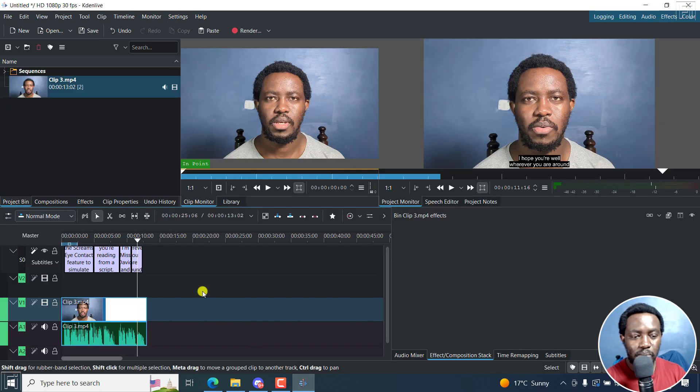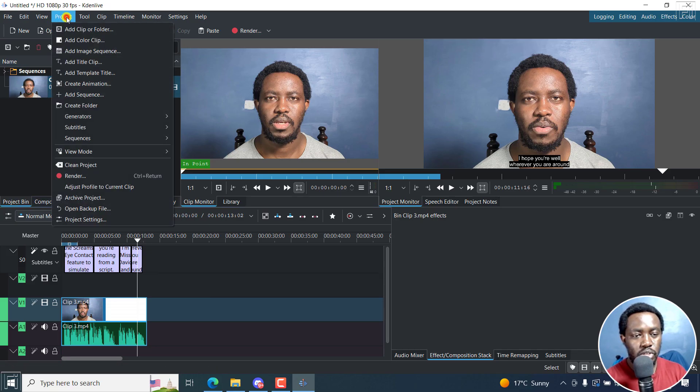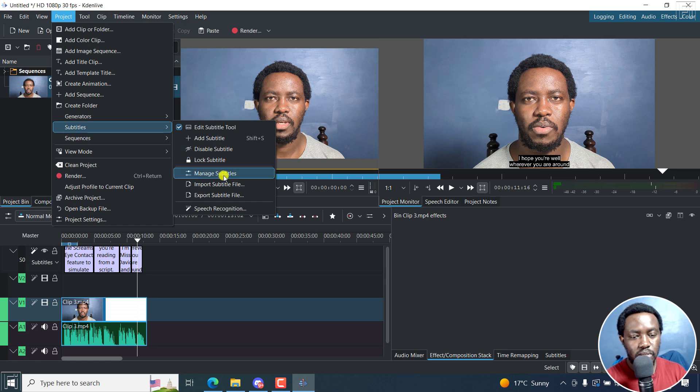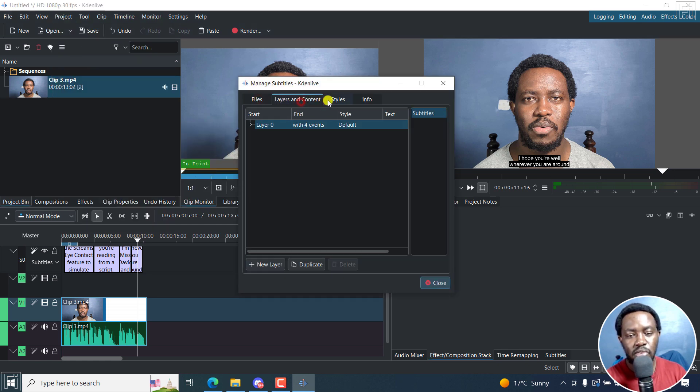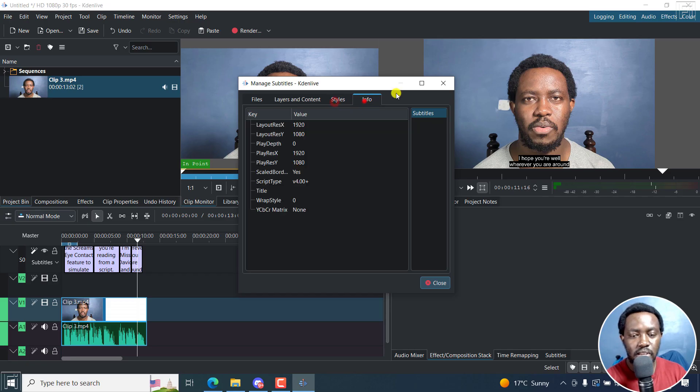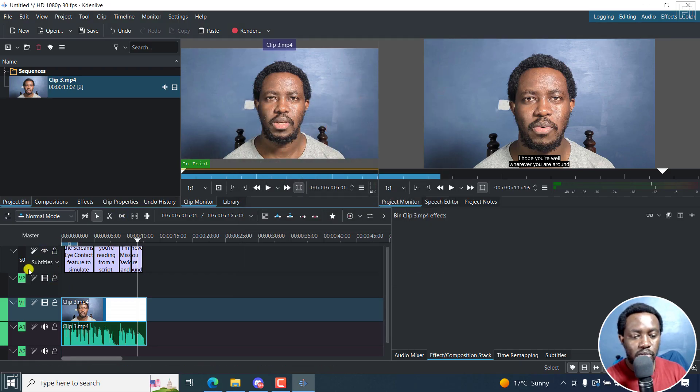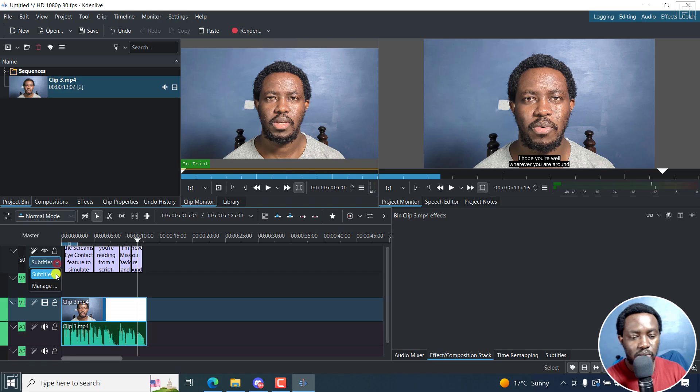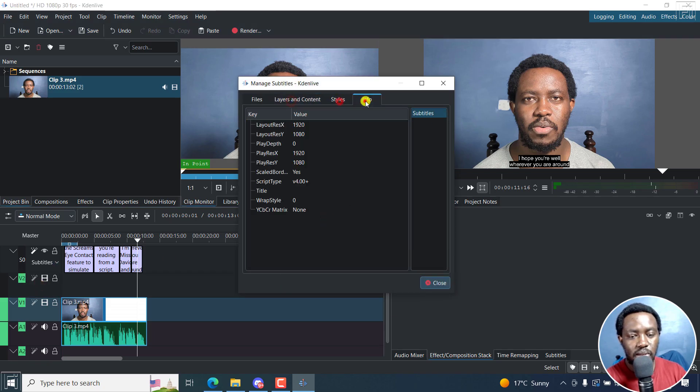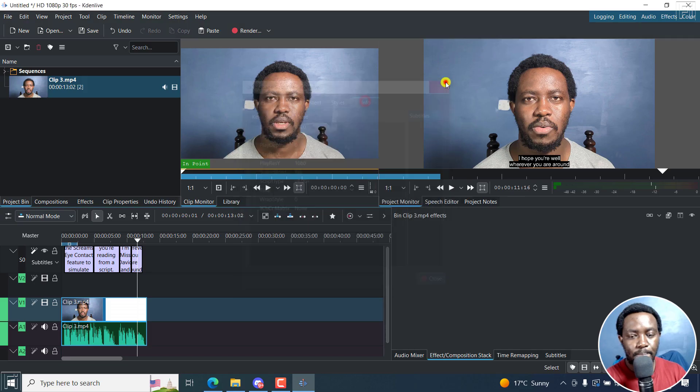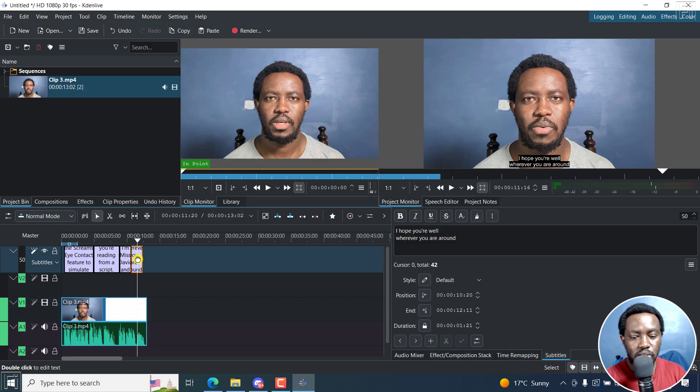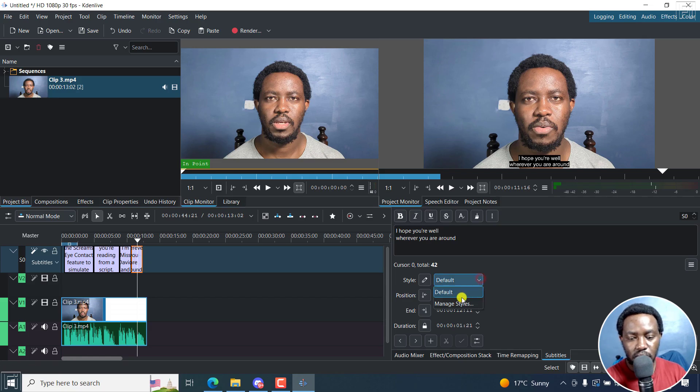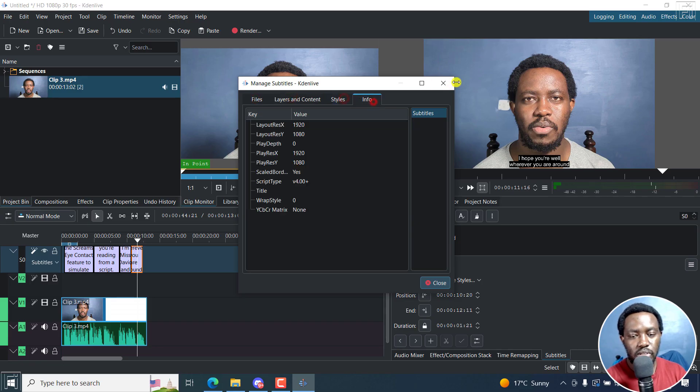Pretty simple, three ways. One is from project, subtitles, manage subtitles. That's option one: files, layers and content styles, info. Number two, with your subtitle layer here, just click on this drop down and you can click on manage subtitles. And the third option is from the subtitles here. If you click on one subtitle and then come somewhere here, manage styles, you can see all that you want.